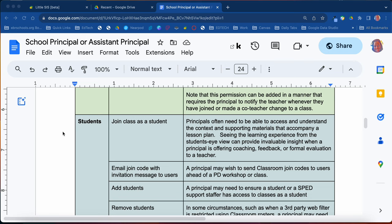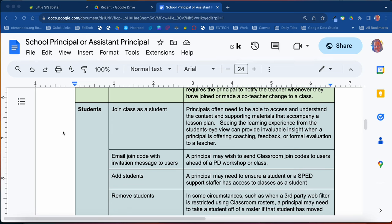Some of the student functions that you'll be able to do: you'll be able to join as a student yourself. Sometimes you just want to see what the classroom looks like from a student's perspective — maybe a parent has complained about the class being disorganized, and you want to see it from a student's perspective to provide feedback to the teacher.